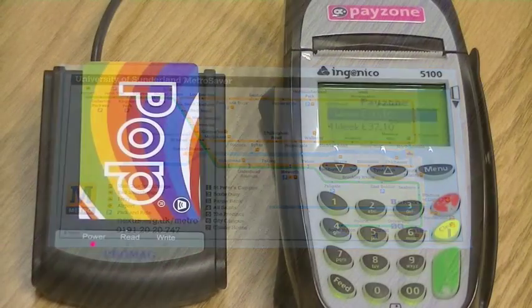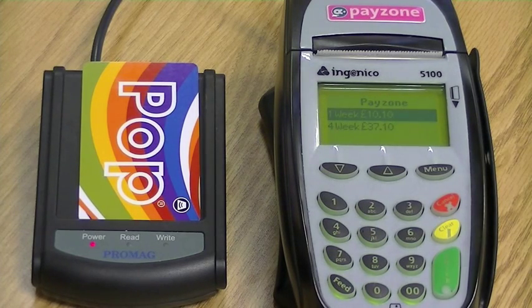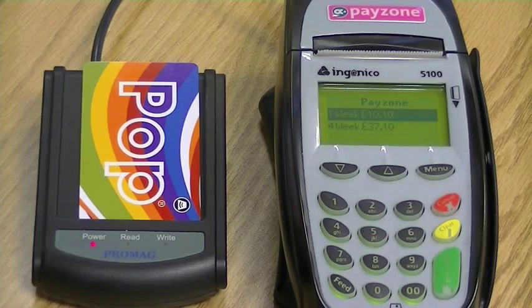Now select weekly or monthly. Sometimes the weekly option will only be shown, as this is the product available to the Smart Card.